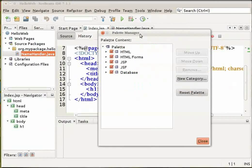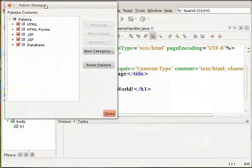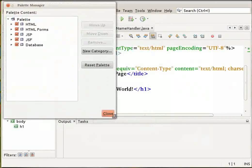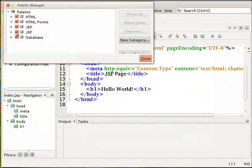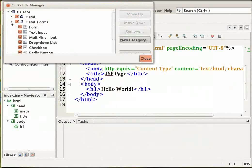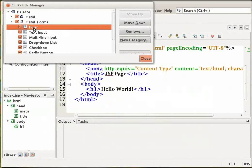The Palette manager opens. In the Palette manager, expand the HTML forms option, select the form item, drag it and drop it to a point after the h1 tags in your source editor.